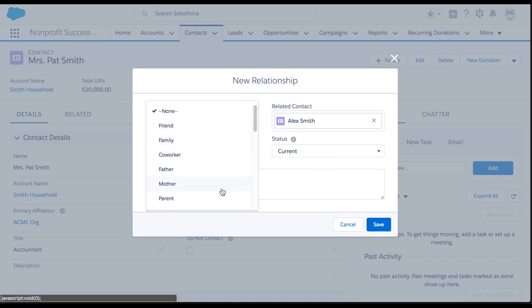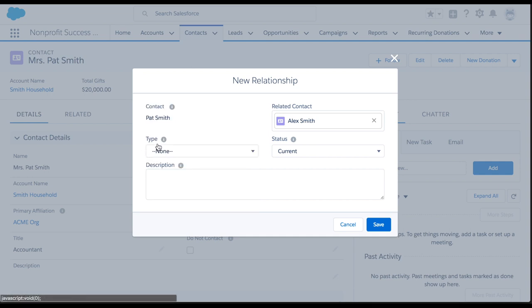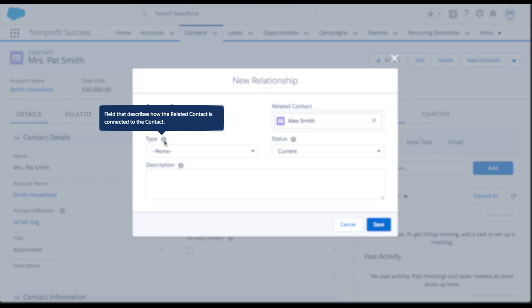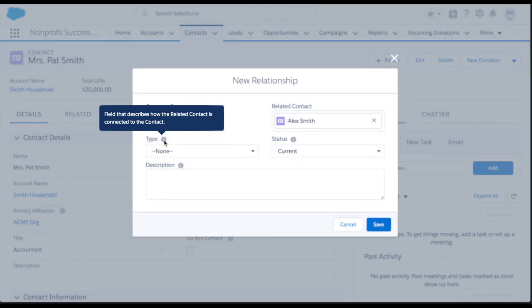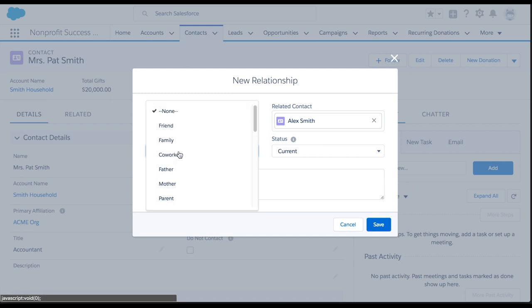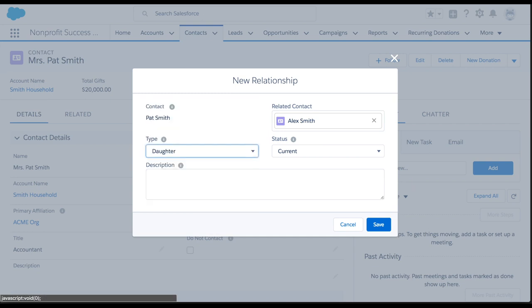You might be wondering whether the type is daughter or parent. Make sure to reference the help text here because this can be tricky at first. This field is describing how the related contact is connected to the contact. In this case, Alex Smith is Pat Smith's daughter, so we'll set this field to daughter.